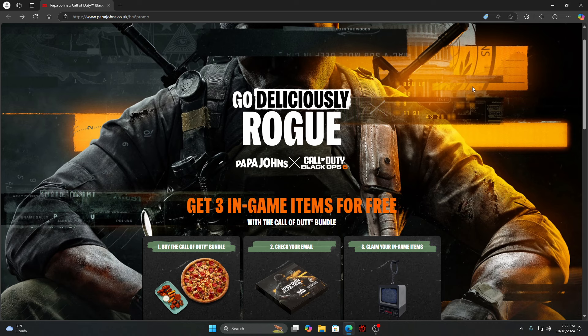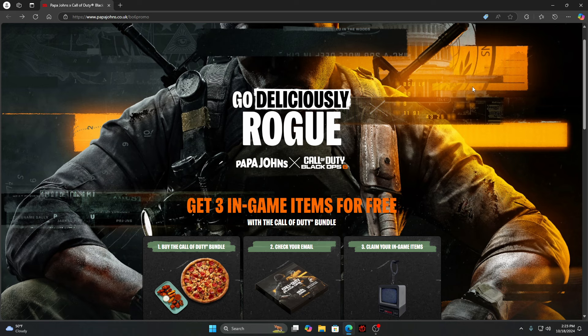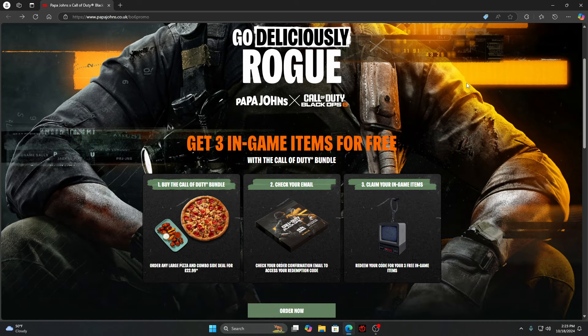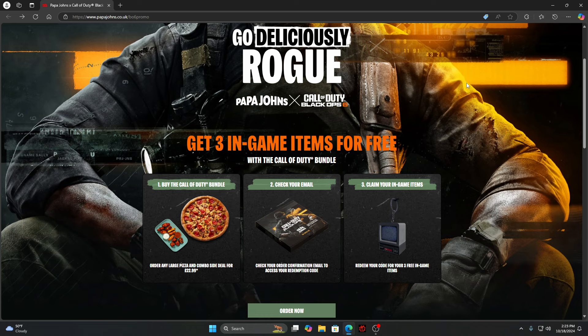There's a Papa John's and Black Ops 6 promo going on right now, and this is a UK exclusive promo. In this video I'll be showing two different ways you could get this, and it'll cost around the same whether you live in the UK or the USA. But for now we're just going to show what you get in this promo.